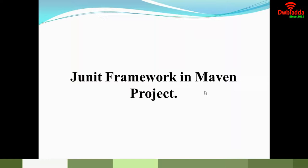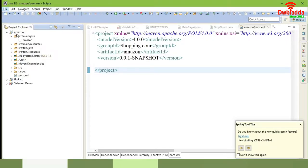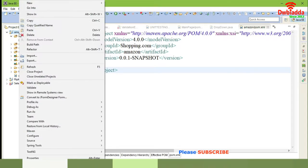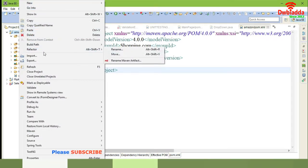Normally JUnit is used to test the application module by module. It's just a framework, and we are going to use it in a Maven project. You can see here the project POM XML file, which is for a shopping.com Amazon project. Here you are going to embed your JUnit library so that you can test or execute your modules unit by unit.